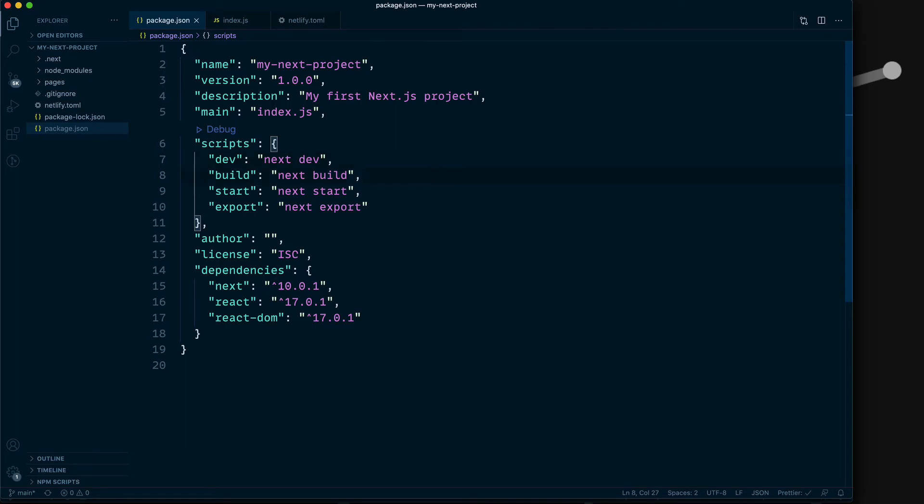Now next build creates an optimized production build of your application. When you look at the output, you can see information about each route and a bunch of other cool stuff.